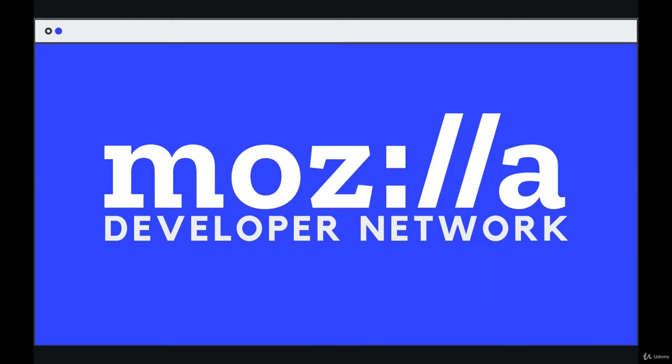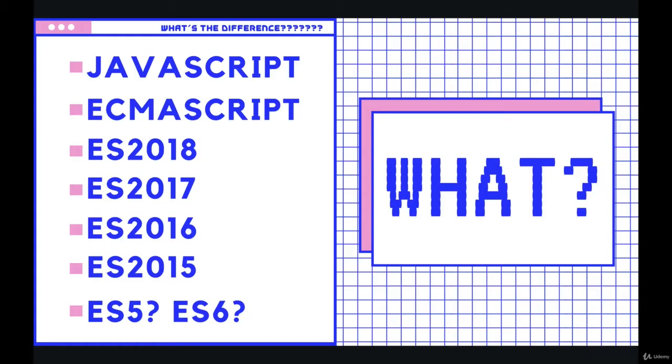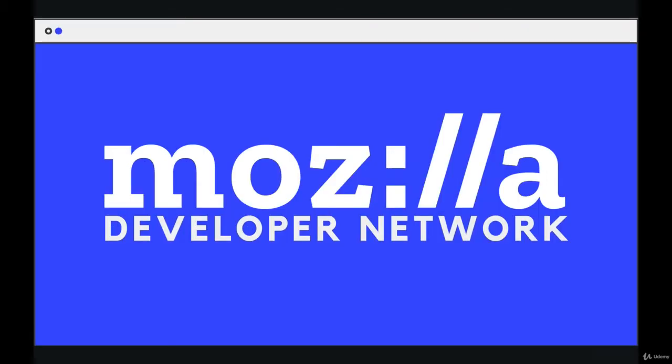MDN is just about the closest thing to an official documentation for JavaScript that we have. If you watched the video where I talked about ECMA and ECMAScript and different versions and new features and how there's not really an official JavaScript that we can just go download, that it's really an implementation of this ECMAScript spec across different browsers, that's the same reason we don't have one official documentation.